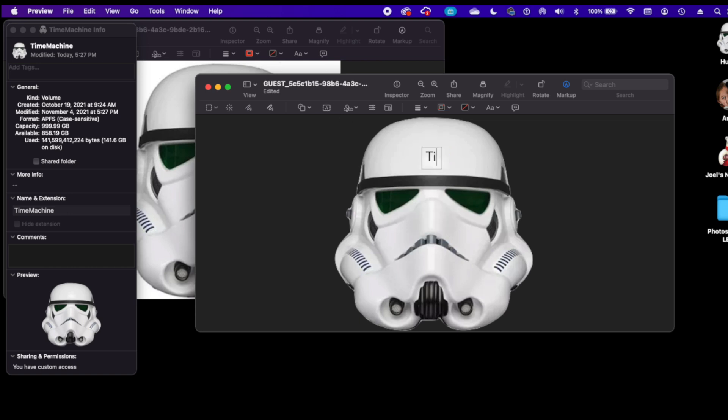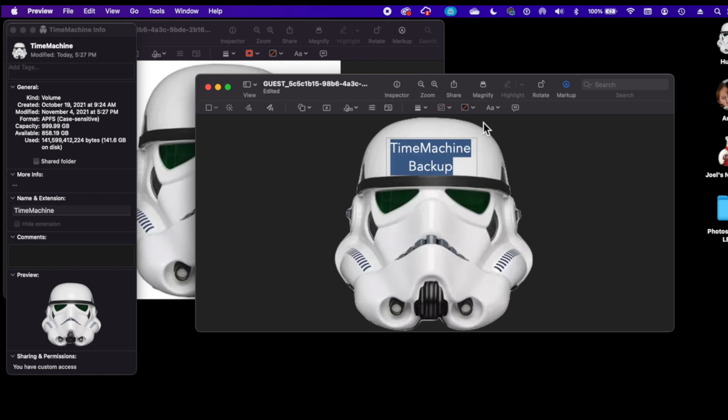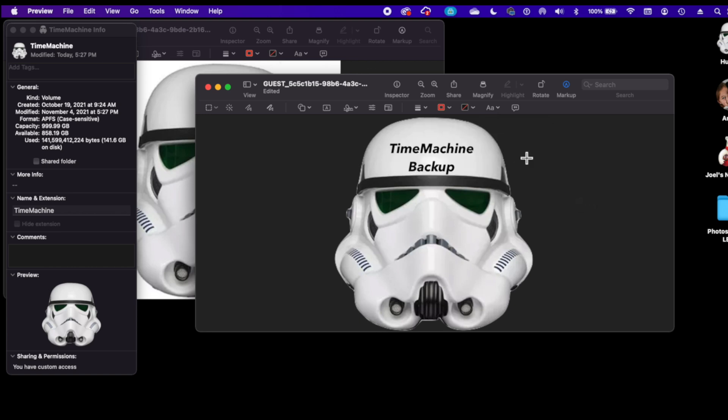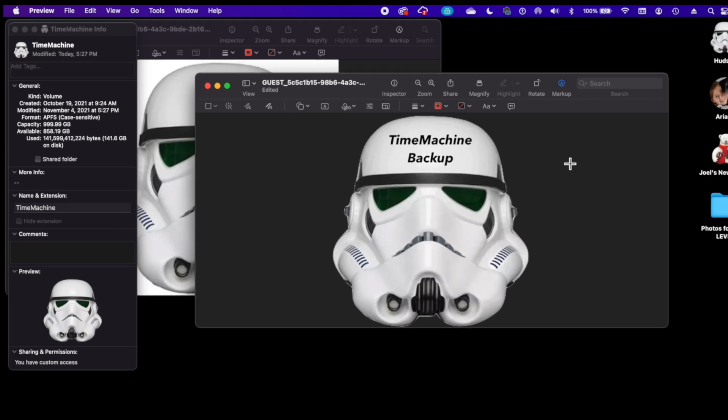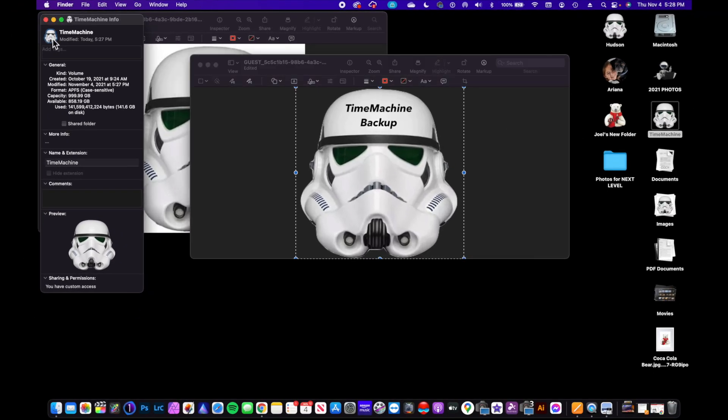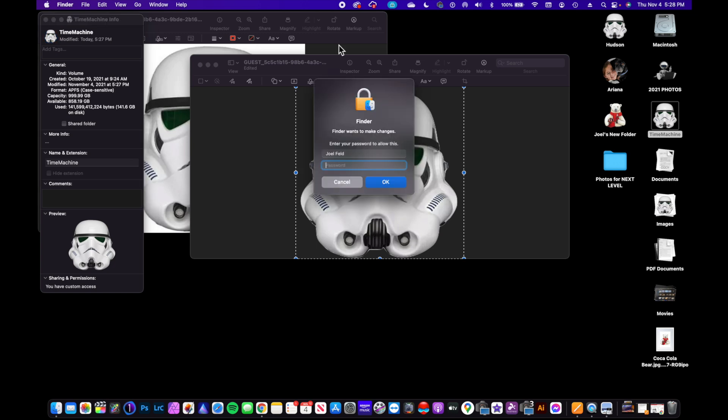Let's go back to Markup. We're going to add some text and I'm going to actually type in "Time Machine Backup." And I could select the text here, we'll bold it, italicize it, and now put that right smack on his forehead.